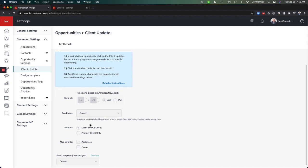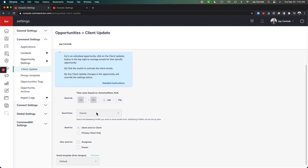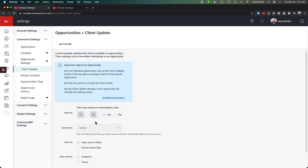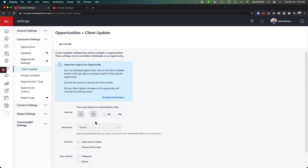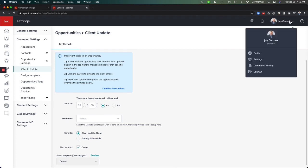If you're a team, this has more settings for you. You can click this Detailed Instructions for more help on that. And it allows you to program this. Another way to get to this same setting is to go to your name in the upper hand corner and Settings. Under Command Settings and Opportunity Settings, you will find Client Updates.